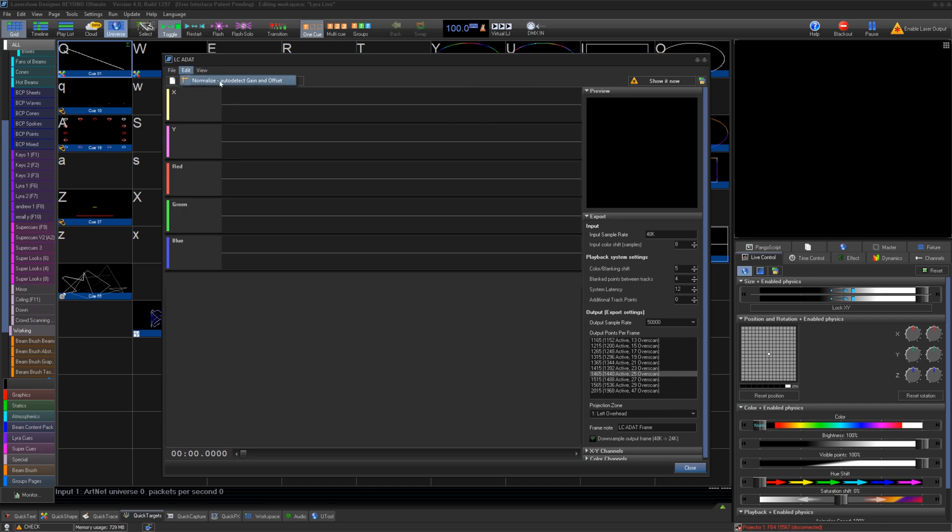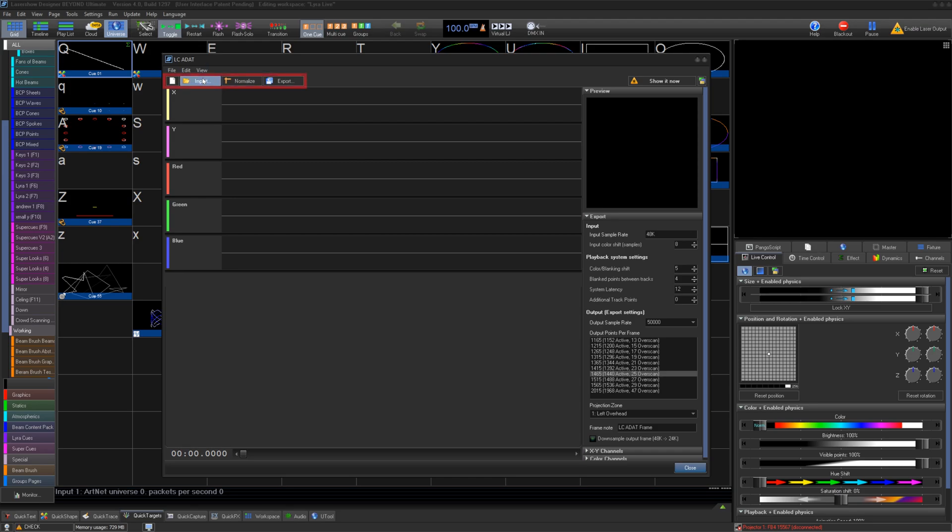Under Edit, we can normalize the audio tracks, and under View, we can decide if we want to see the waveform as lines or points. You also have most of those buttons along the top here.